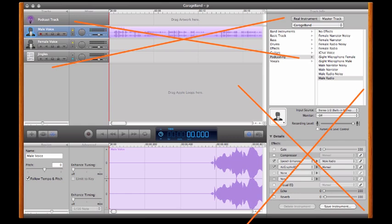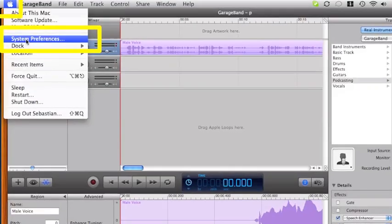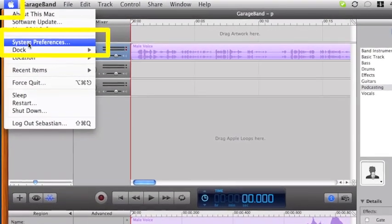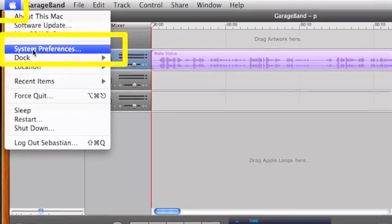Now I'll quickly run through how to remove white noise from your recording. In the top left of your screen, click on the Apple, then click on System Preferences.